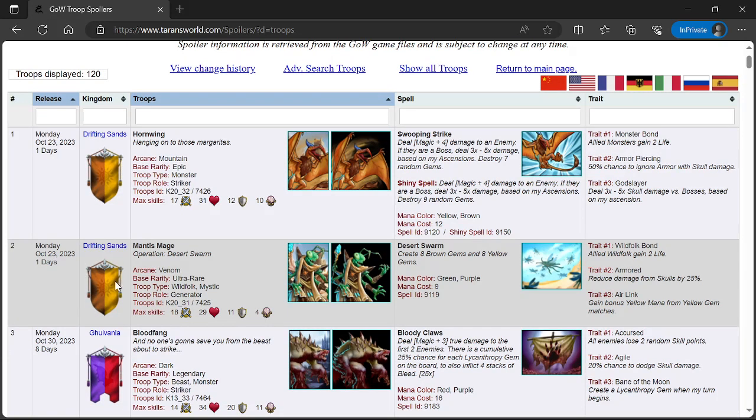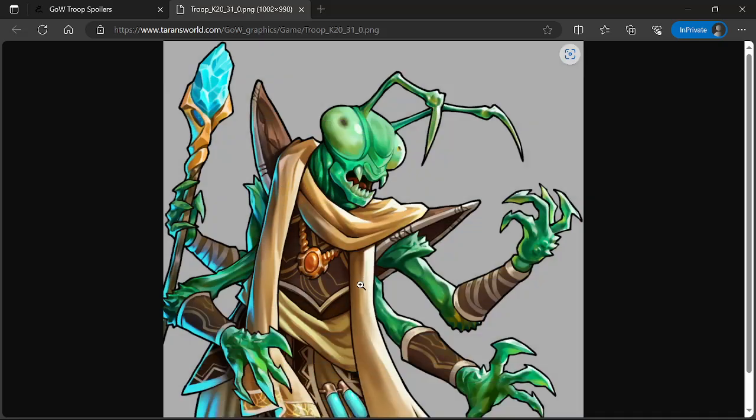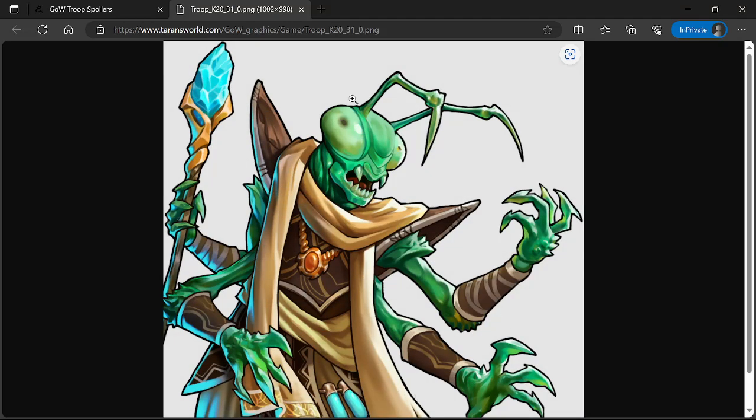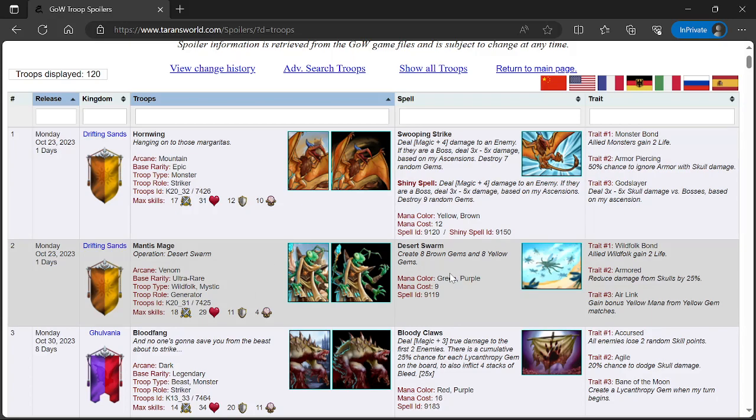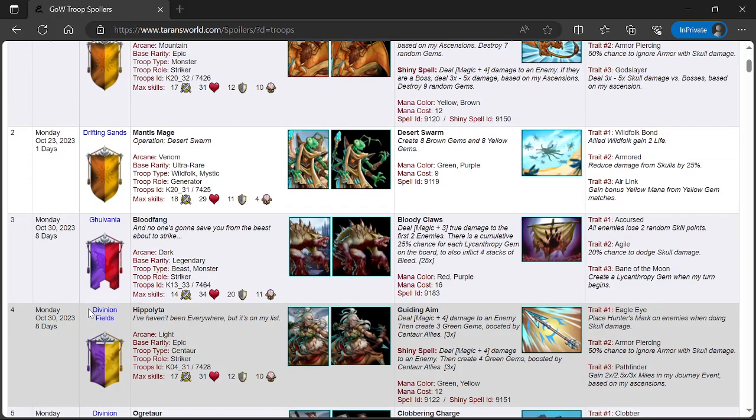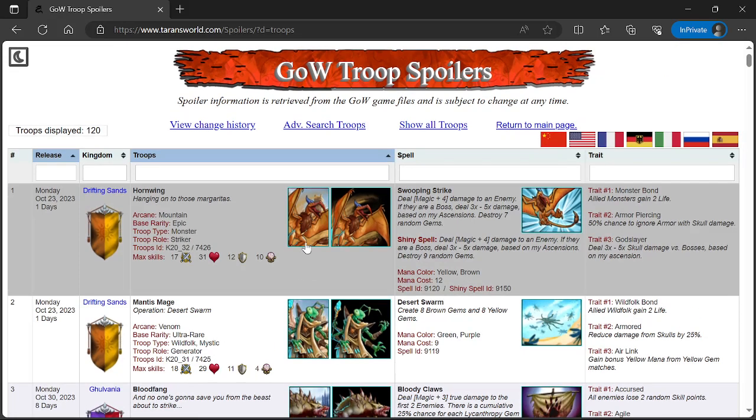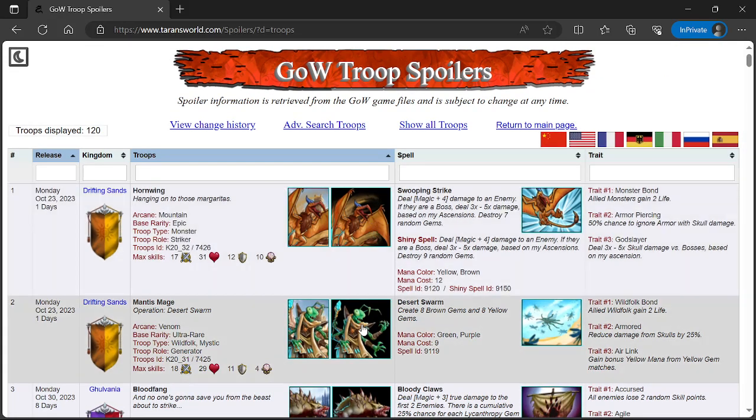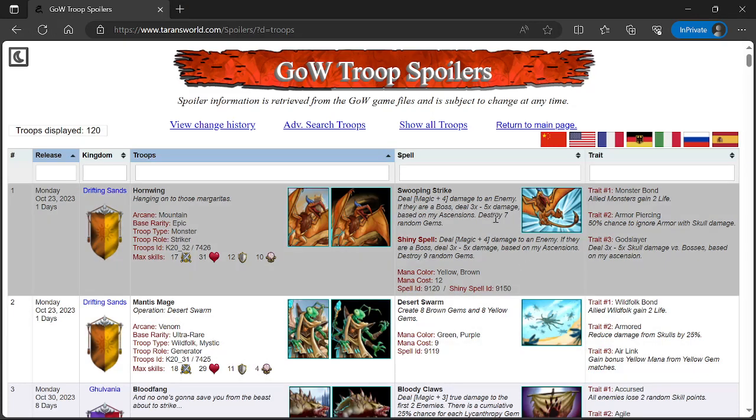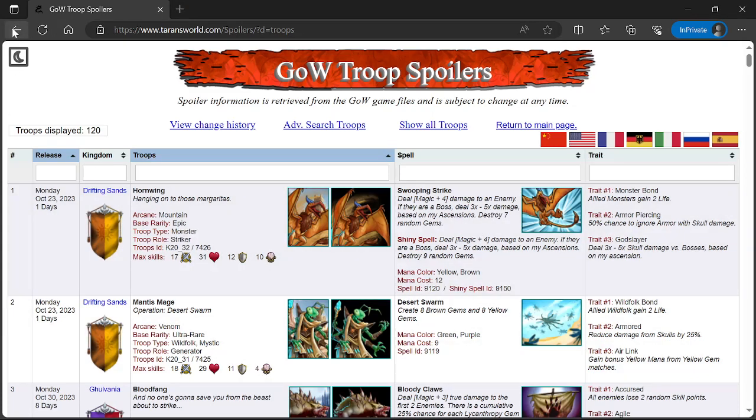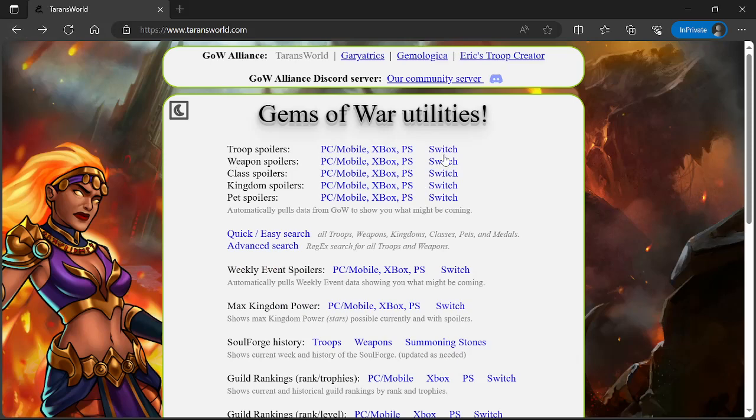Also on Monday from Drifting Sands we're getting Mantis Mage, Ultra Rare troop type Wild Folk Mystic with triple generator role. Looks like something from the Ninja Turtles. Desert Swarm is the spell—create 8 brown gems and 8 yellow gems. Mana color green purple, mana cost 9. Traits are Wild Folk Bond, Armored 25%, and Air Link (yellow mana from yellow gem matches bonus). This guy is a little bit better than usual for a boss killer, a little bit of extra stank on it.